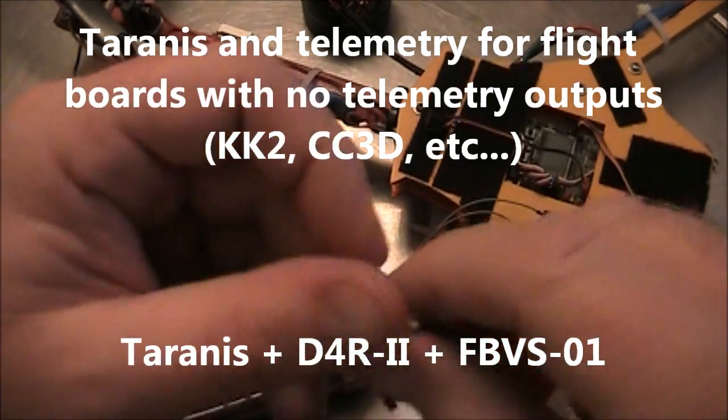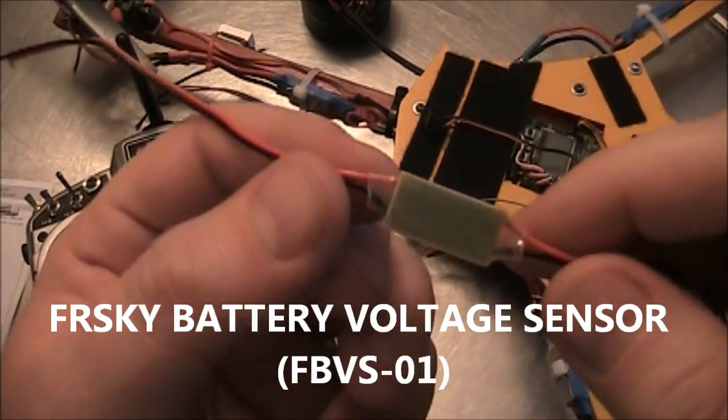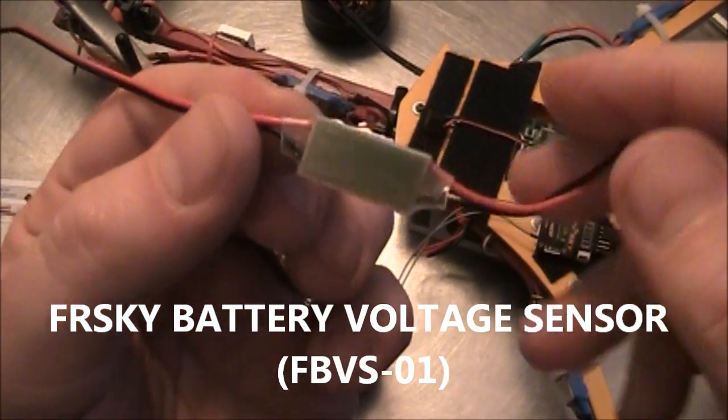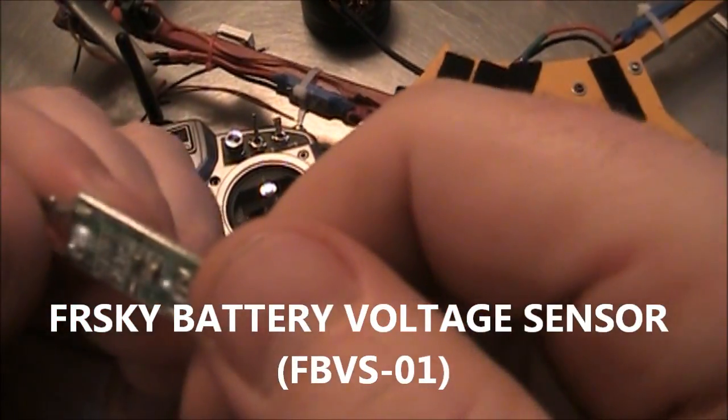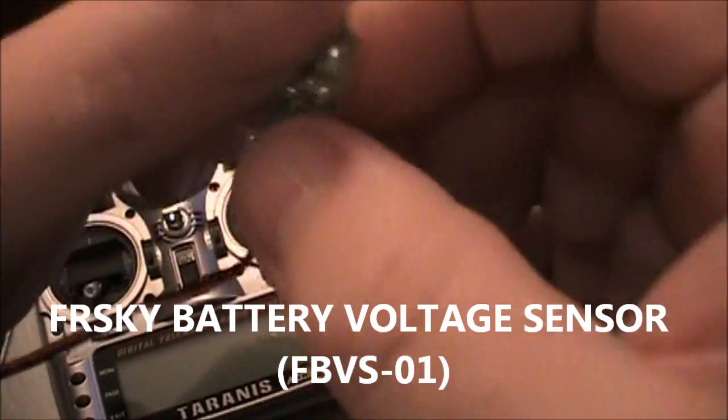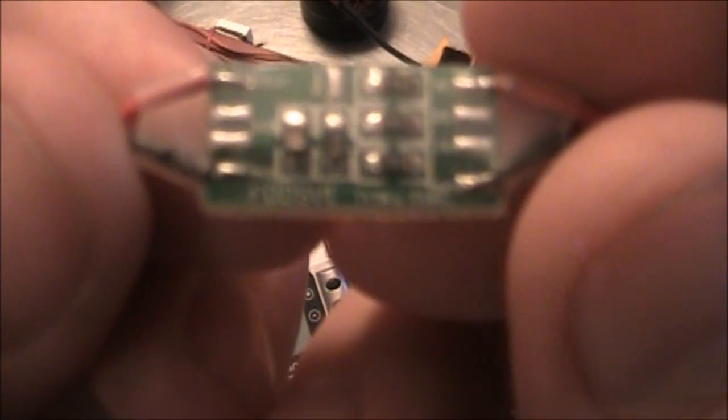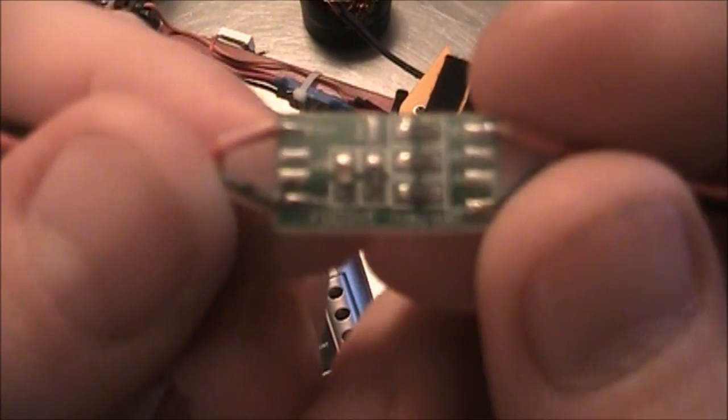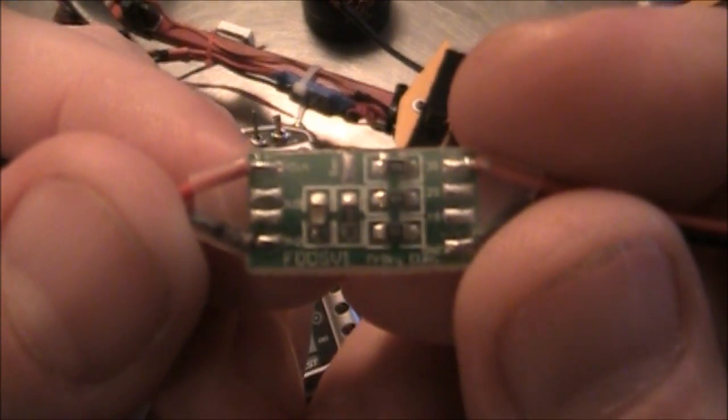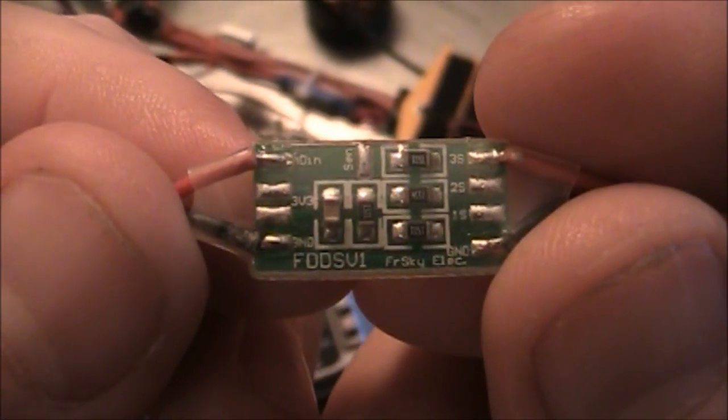That's why you have to get something like this. This is called the FBVS01, but if you look closely at this, if I get it turned up right for you, it has a different label on the bottom, and it says FDDSV1.